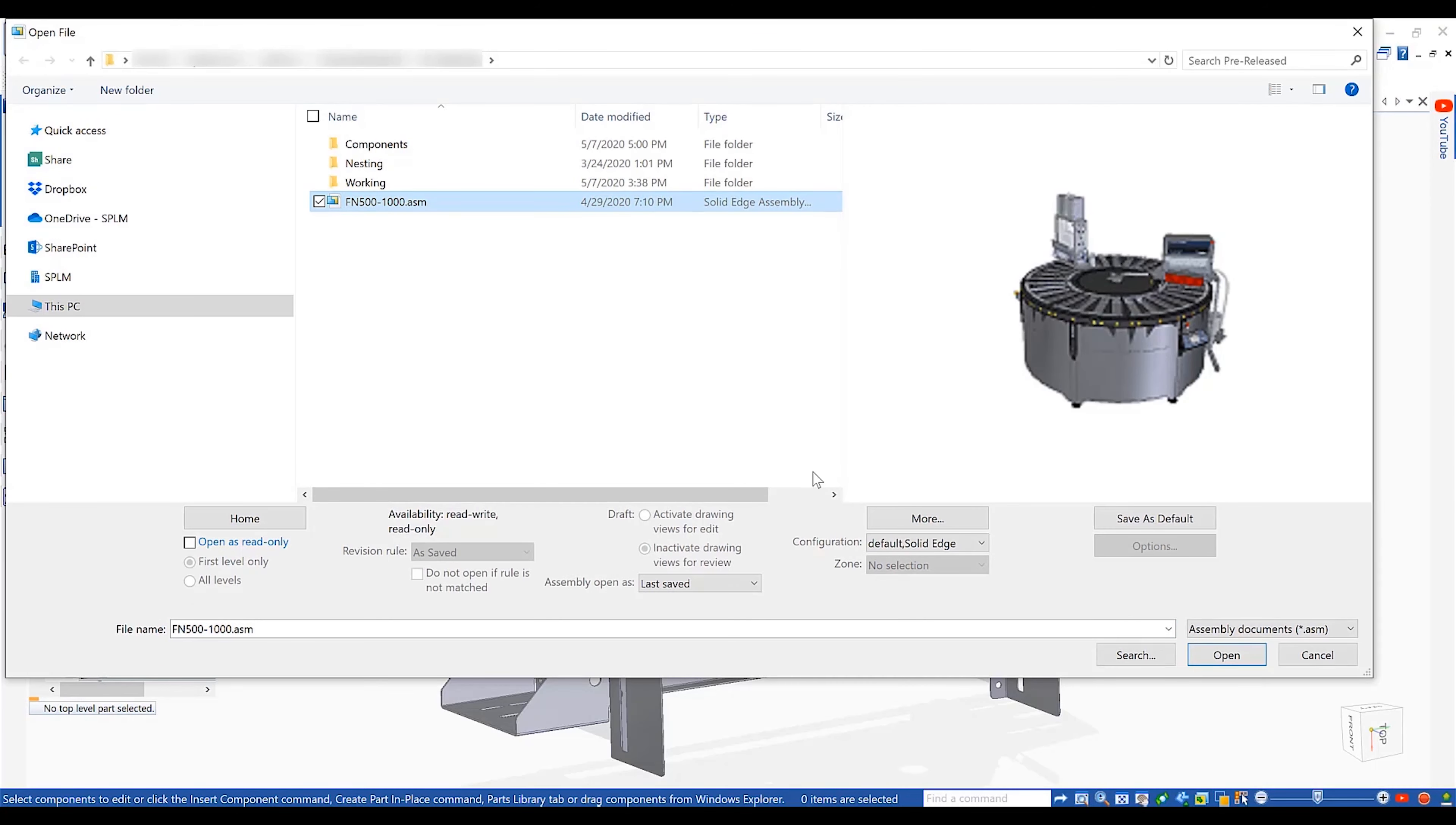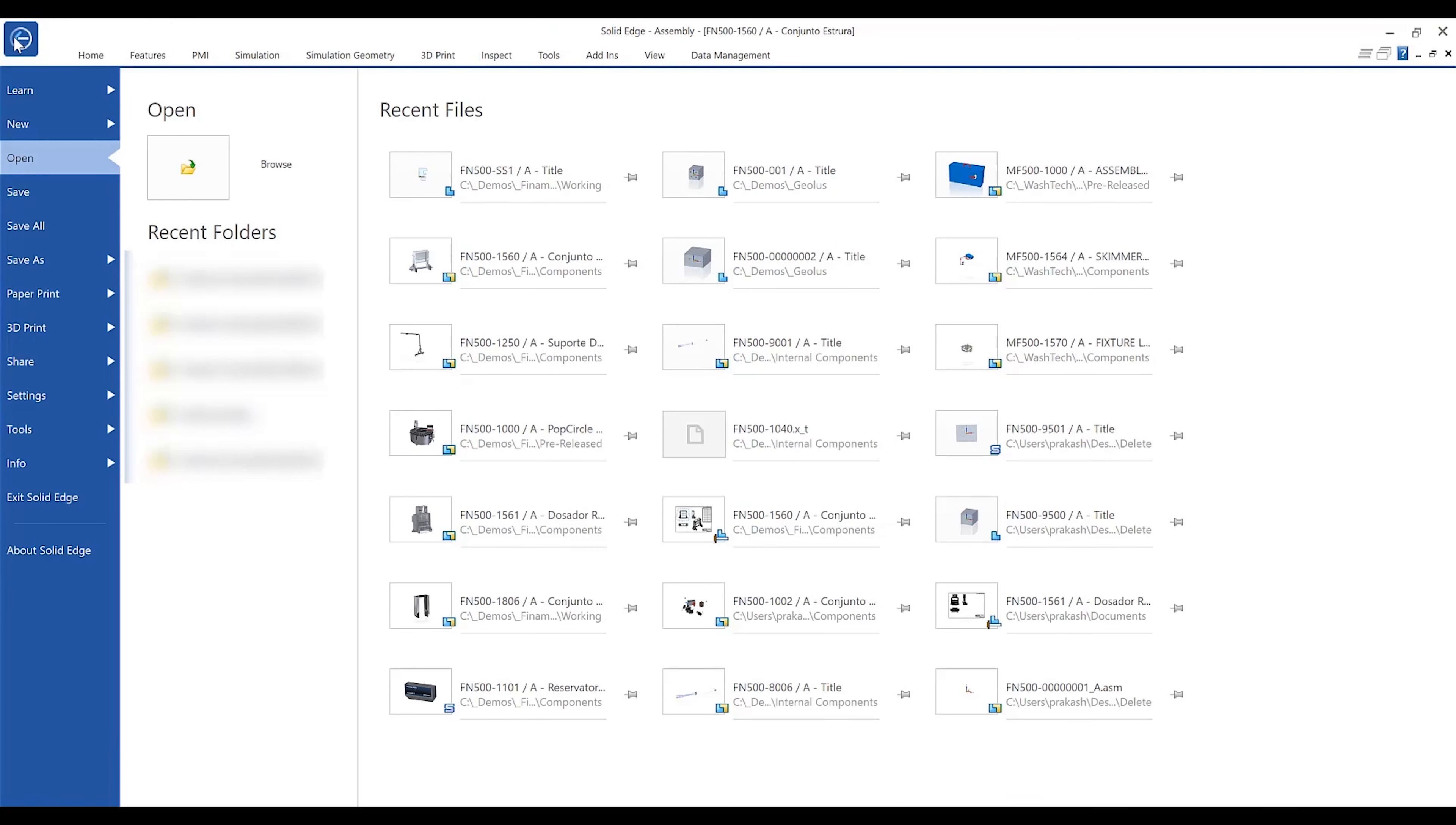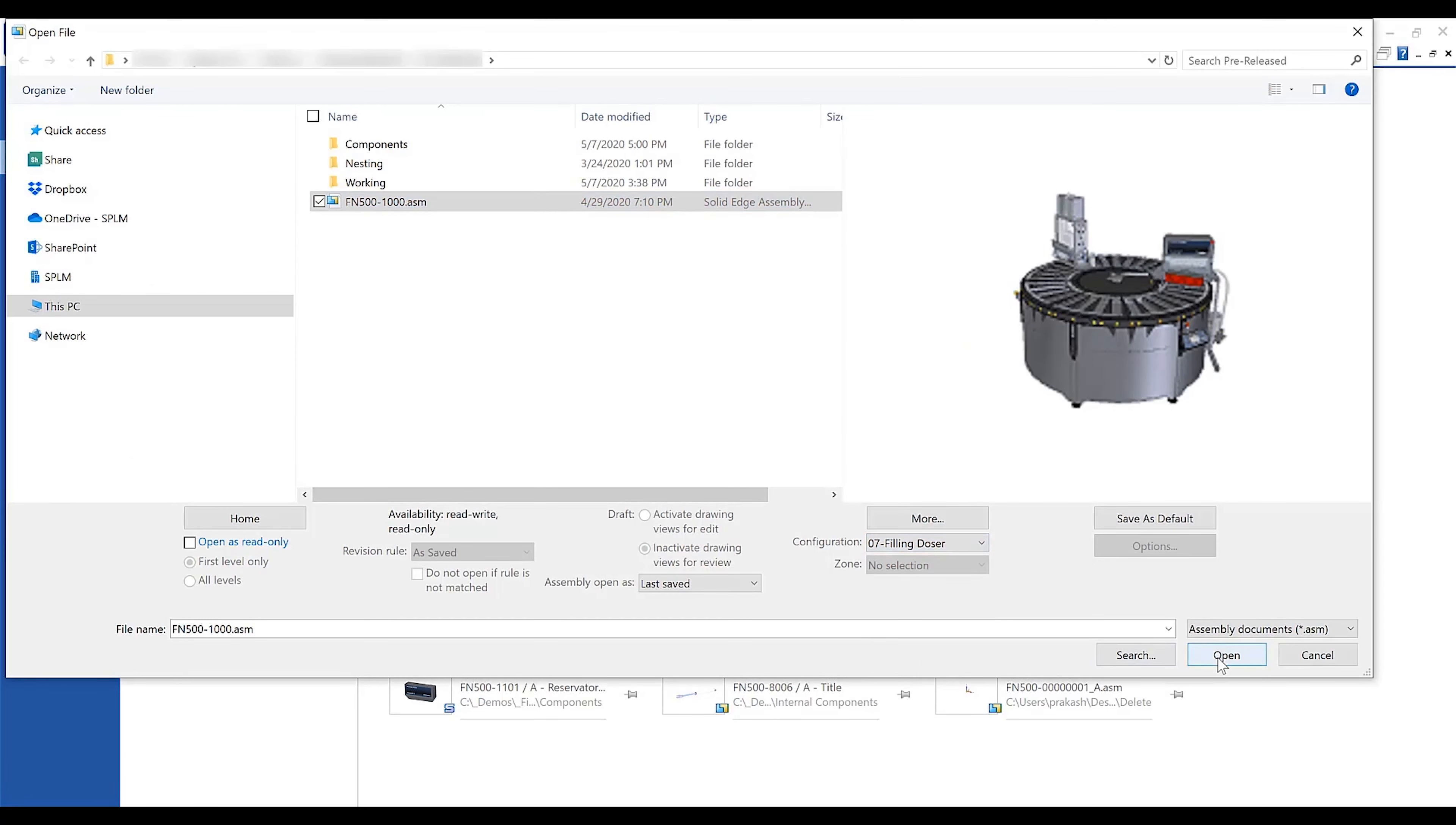In Solid Edge's built-in data management, a new open as command allows users to control exactly how a file is opened from either Windows Explorer or from a most recently used menu.